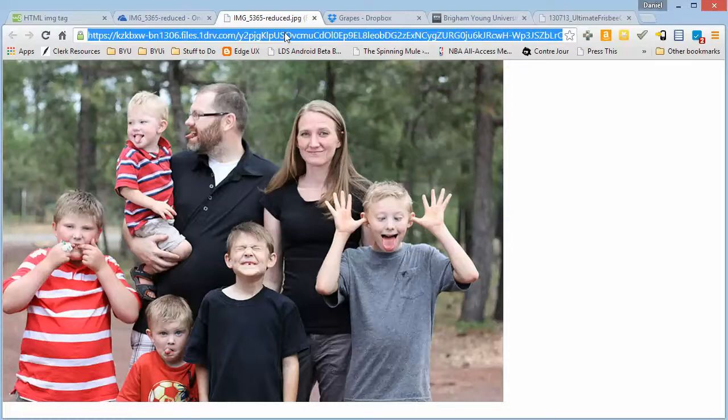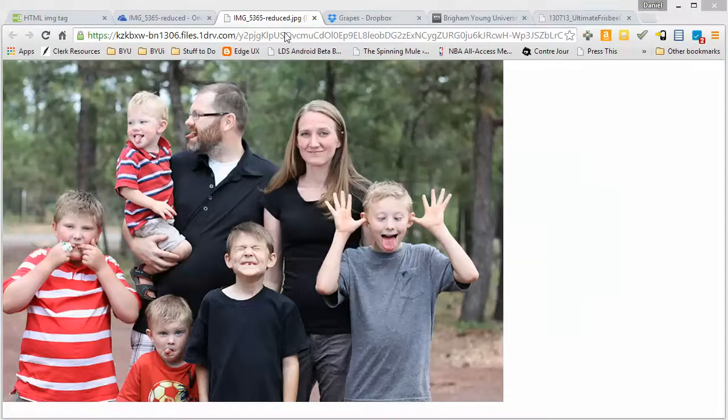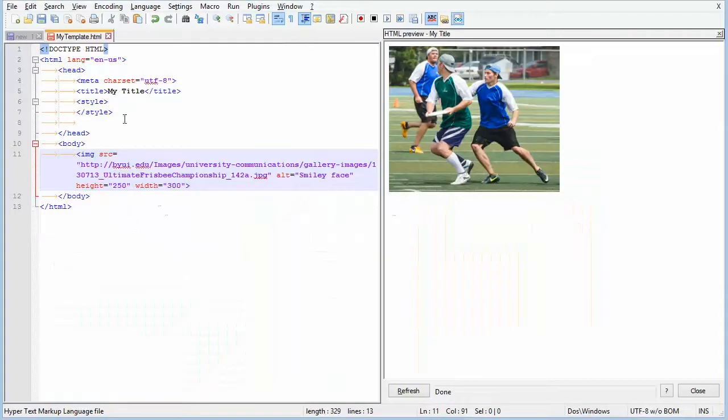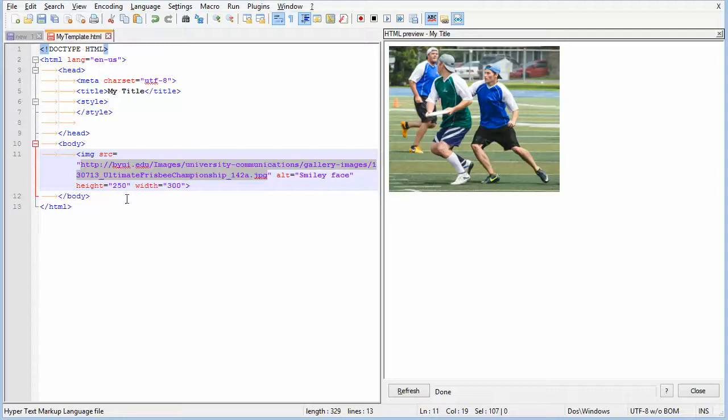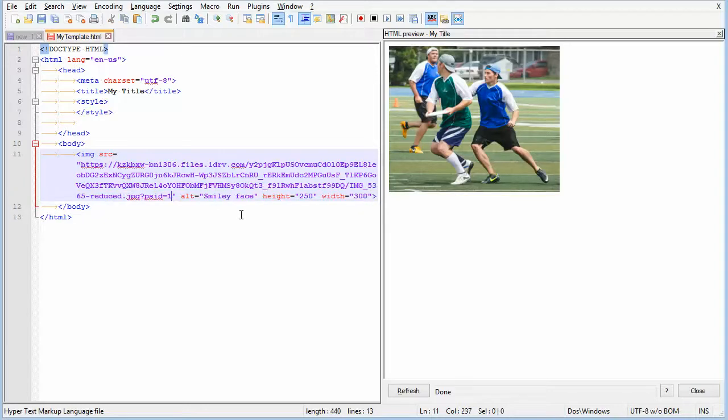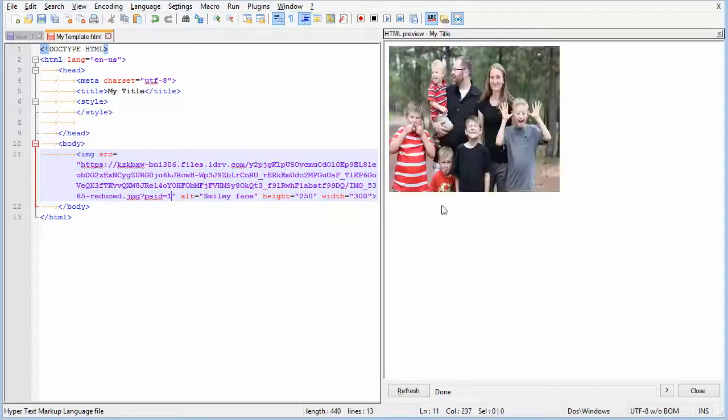And then you can just copy this just like you did before, and put it in as the source.